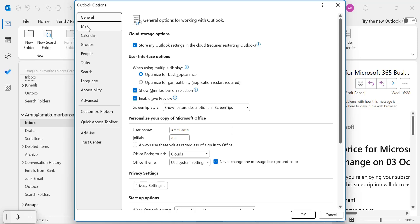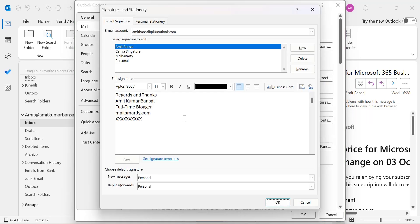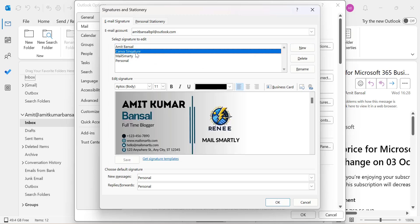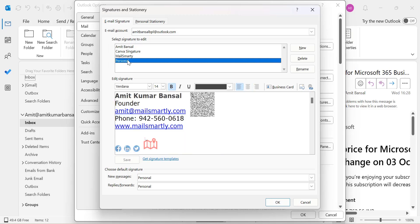In the Options window, go to the Mail tab on the left, and you will see the Signatures option. It will open up a window where you can view all the signatures you created. You can easily create a new signature, modify existing ones, or delete any signatures you no longer need.